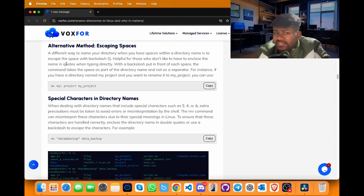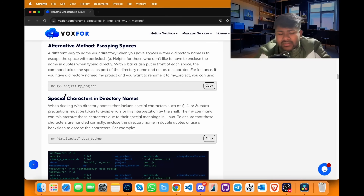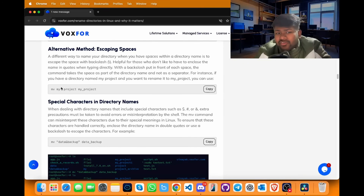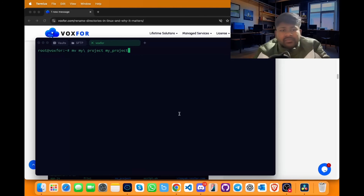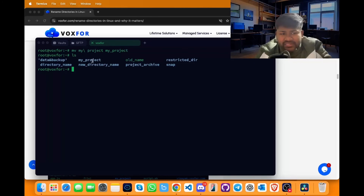There is another method called the escaping spaces method, in which we use a backslash to replace spaces between letters. The syntax is: mv my\ project my_project. The backslash and space will be detected as the replacement, and my_project is our new name. Copy it, go to terminal, paste it and press enter. Running ls confirms my_project is now present.